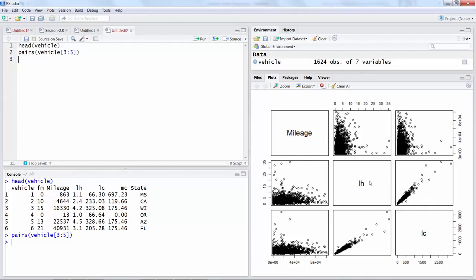You can see labor hours and labor cost are related to each other in a stronger way. Mileage versus labor hours not that strong correlation. Similarly mileage versus labor cost is not very strong correlation, but we'll go ahead and try to develop the first model.